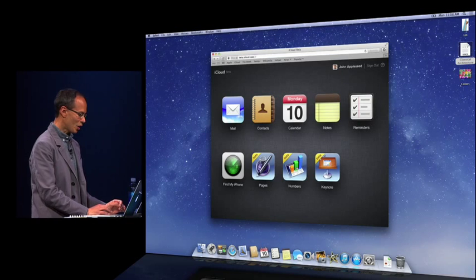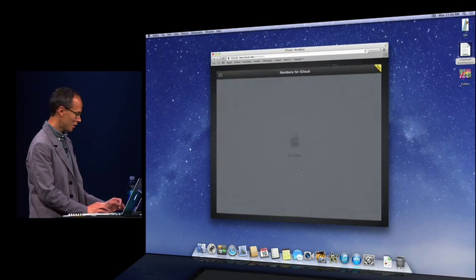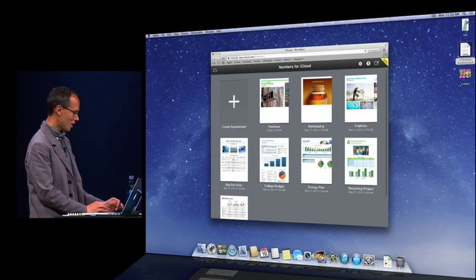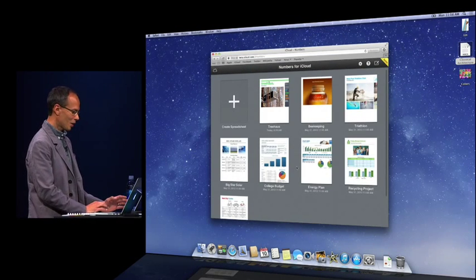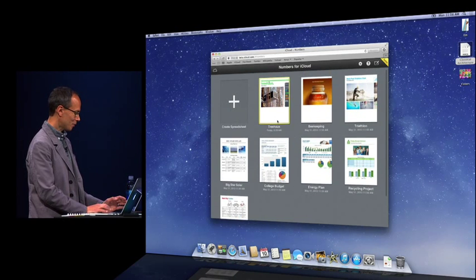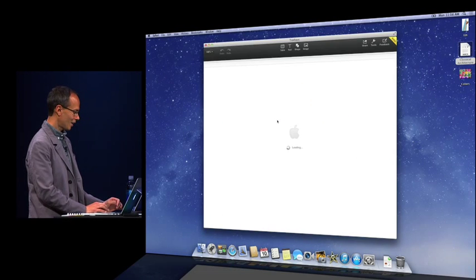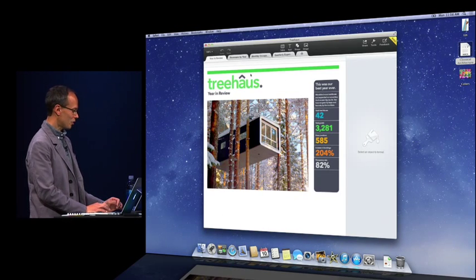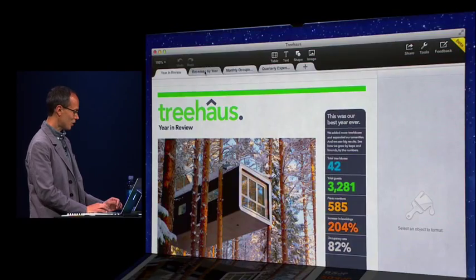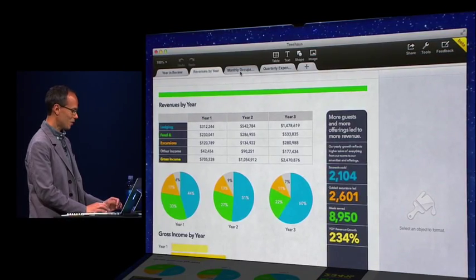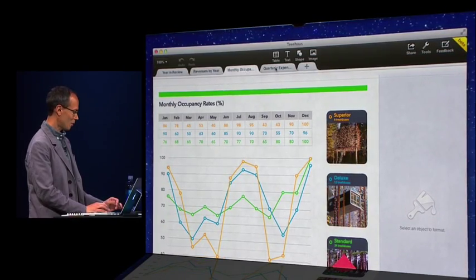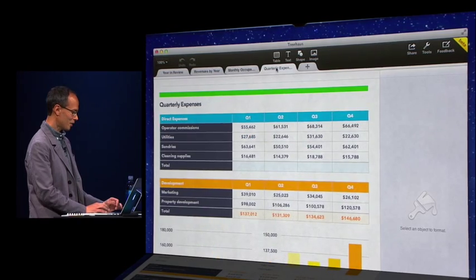All right. Let's take a look at Numbers. Back to my iCloud home page. Click the Numbers icon. Again, a bunch of beautiful documents. As you can see, this spreadsheet has a bunch of different sheets in it. Great charts, great tables, and graphics.